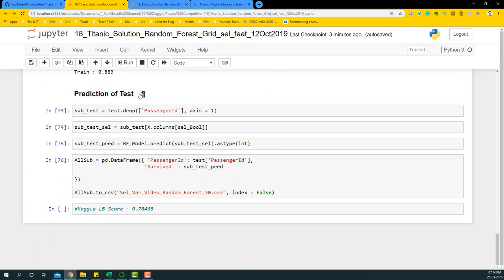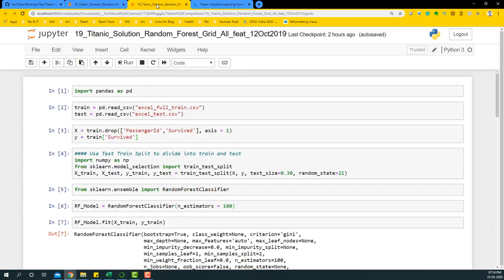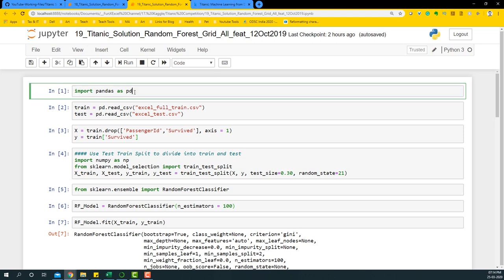Now, what we wanted to do is test if all the variables would give a better score and see if that is true within this particular Kaggle leaderboard.